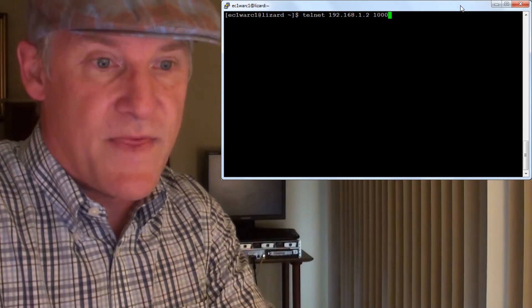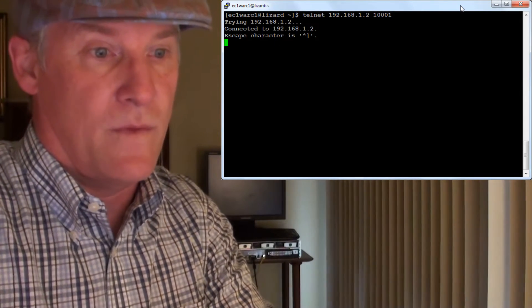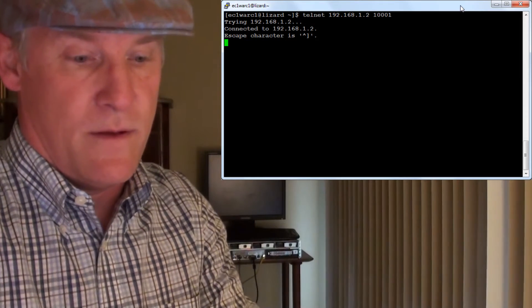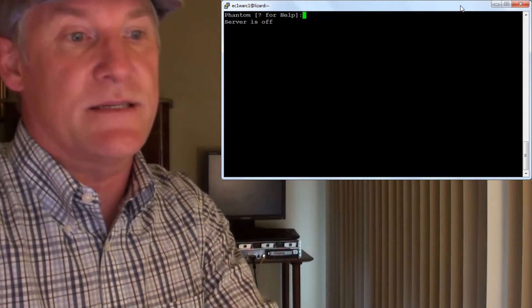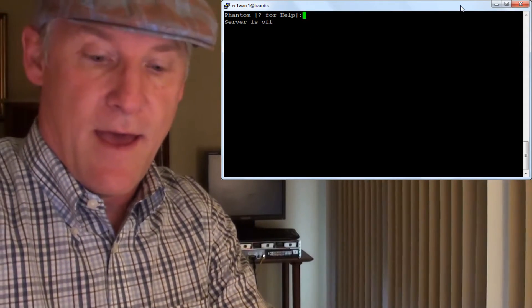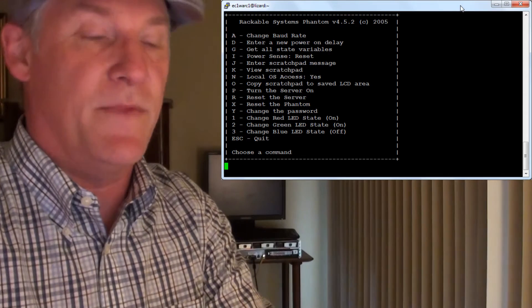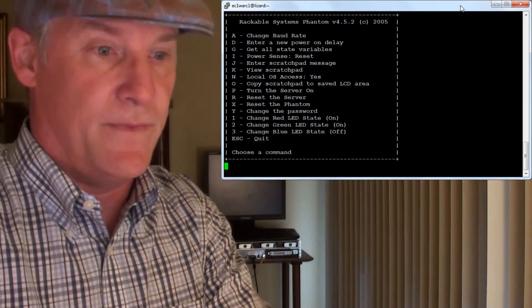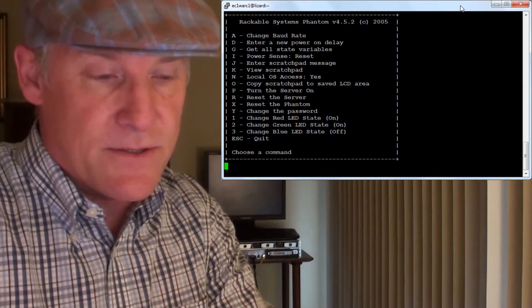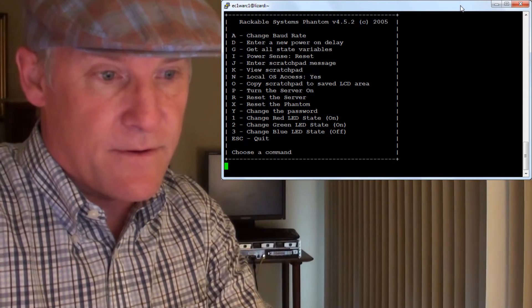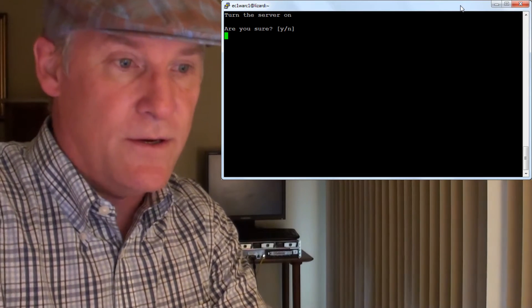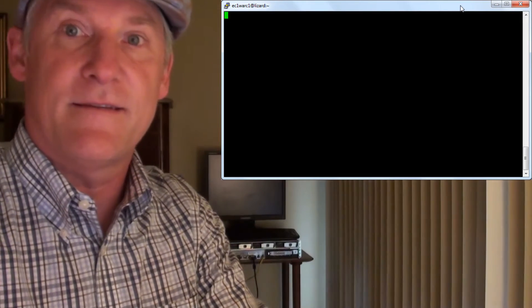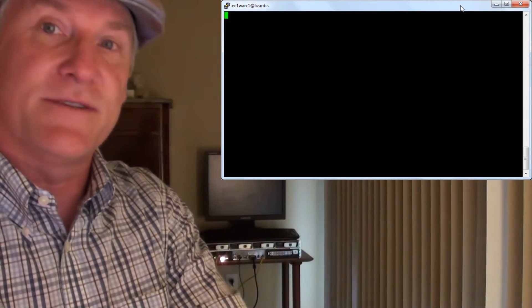Use port 1001. Control-Shift-6, and then a question mark will bring up the menu. The letter P turns on the server. Are you sure? Yes. And there it goes.